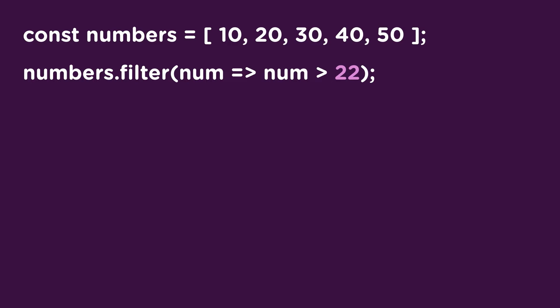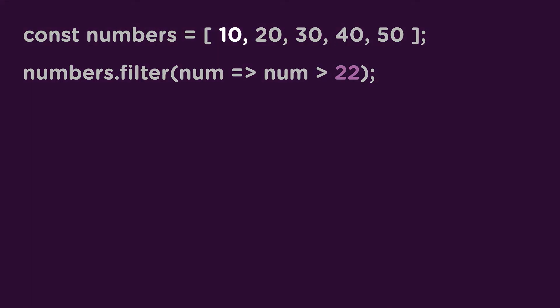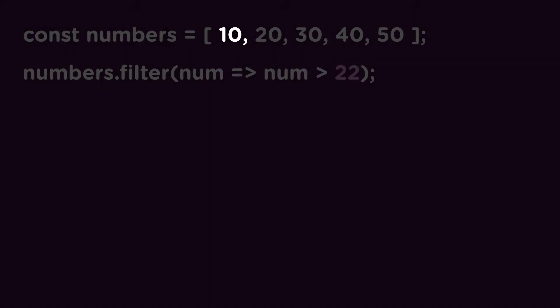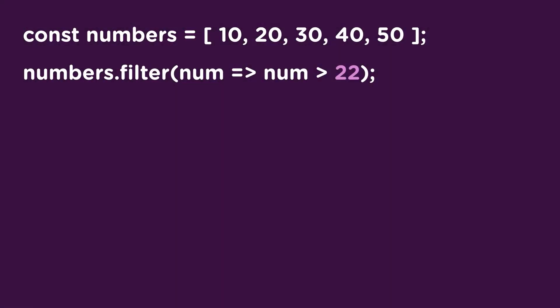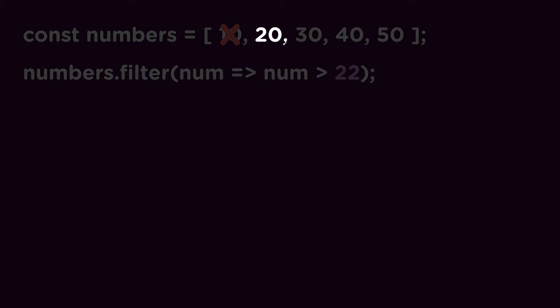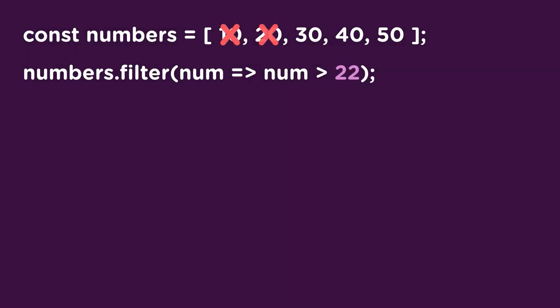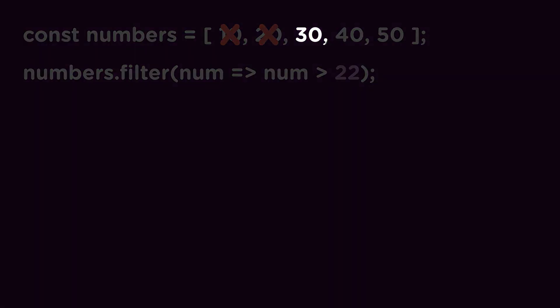You can name this anything you like, but it's best to be descriptive. So the first time through the array, num holds the value of the first array item, which in this case is 10. It runs the logic we've written to test if num is greater than 22, and it's not. So it then proceeds to the next array item, 20. 20 is also not greater than 22, so it moves to the next array item again.